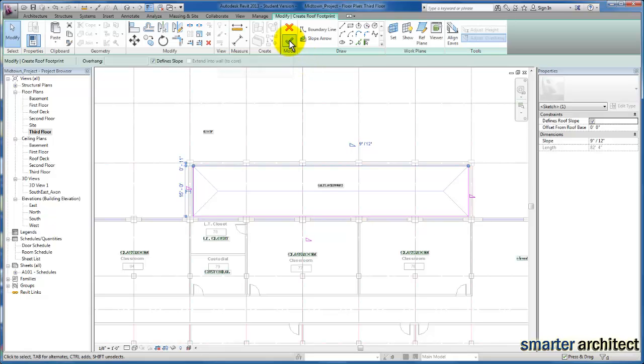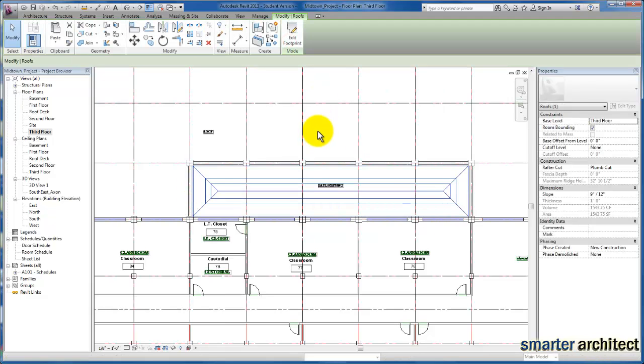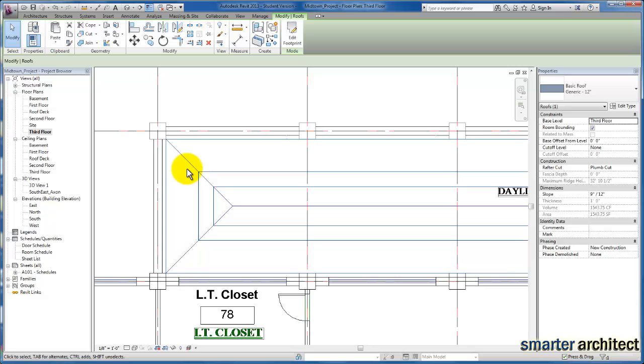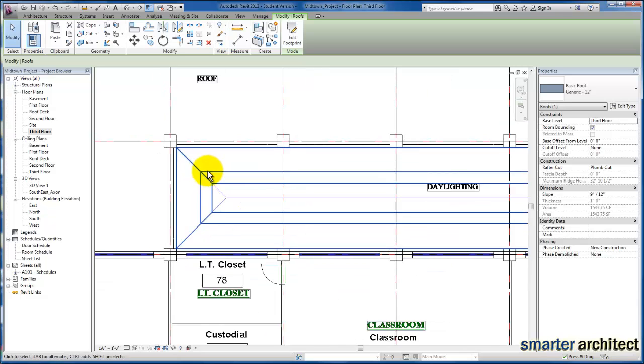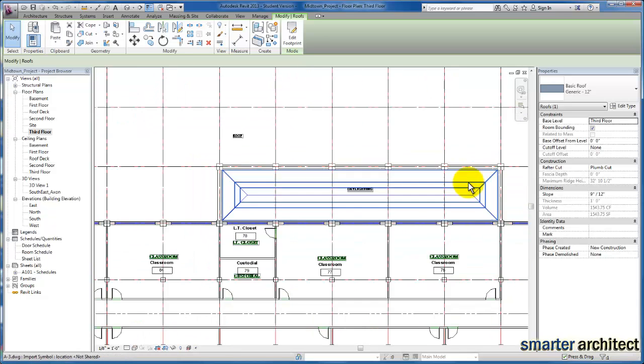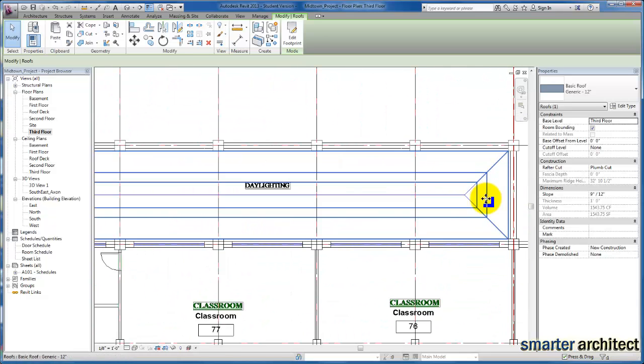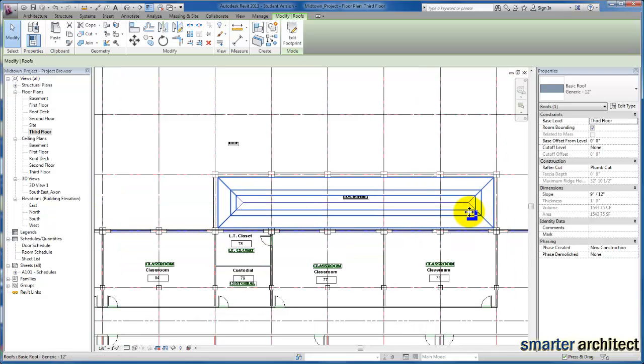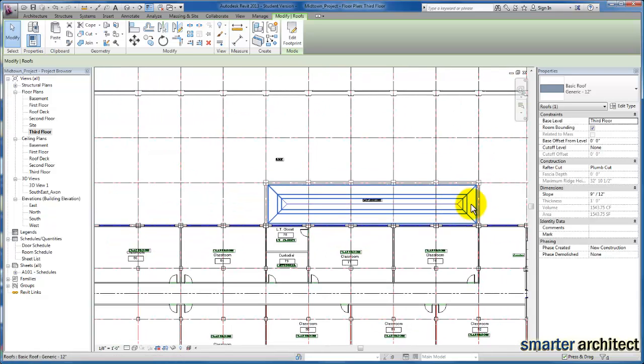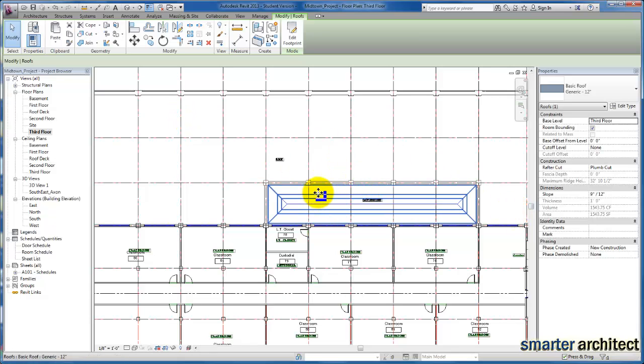So I'm just going to go ahead and click OK here, and now you'll see that actually my skylight line work is following the CAD background, so our slope is accurate and works for this.